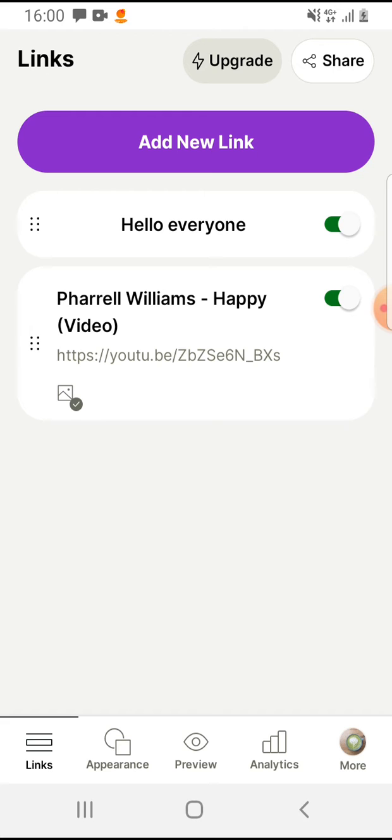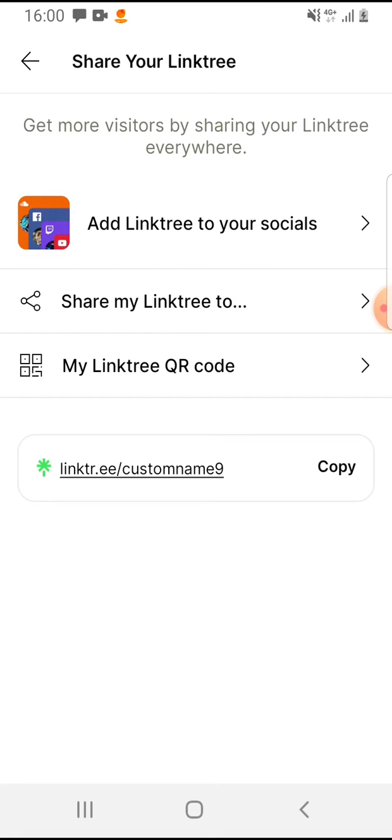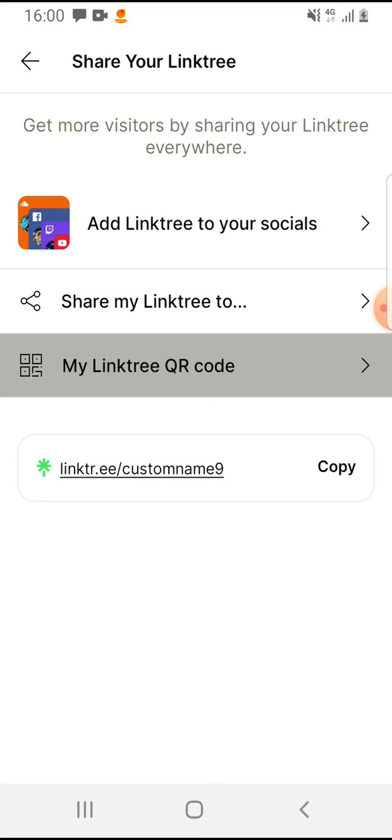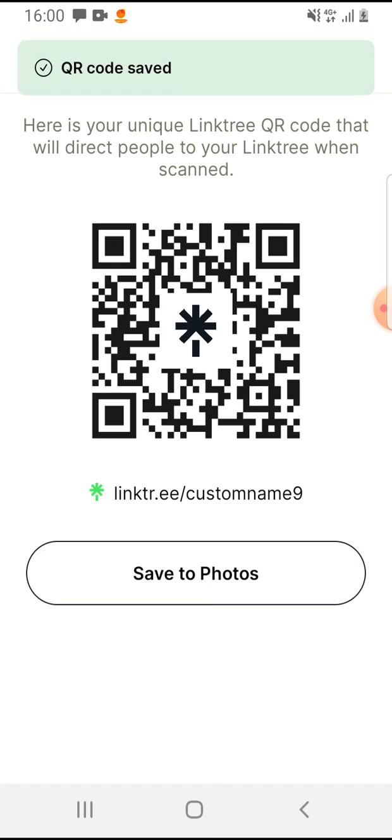Then on the top right corner, you can see the share button. Tap on it and here you can tap on the third option, 'My Linktree QR code,' and here you will have your QR code.